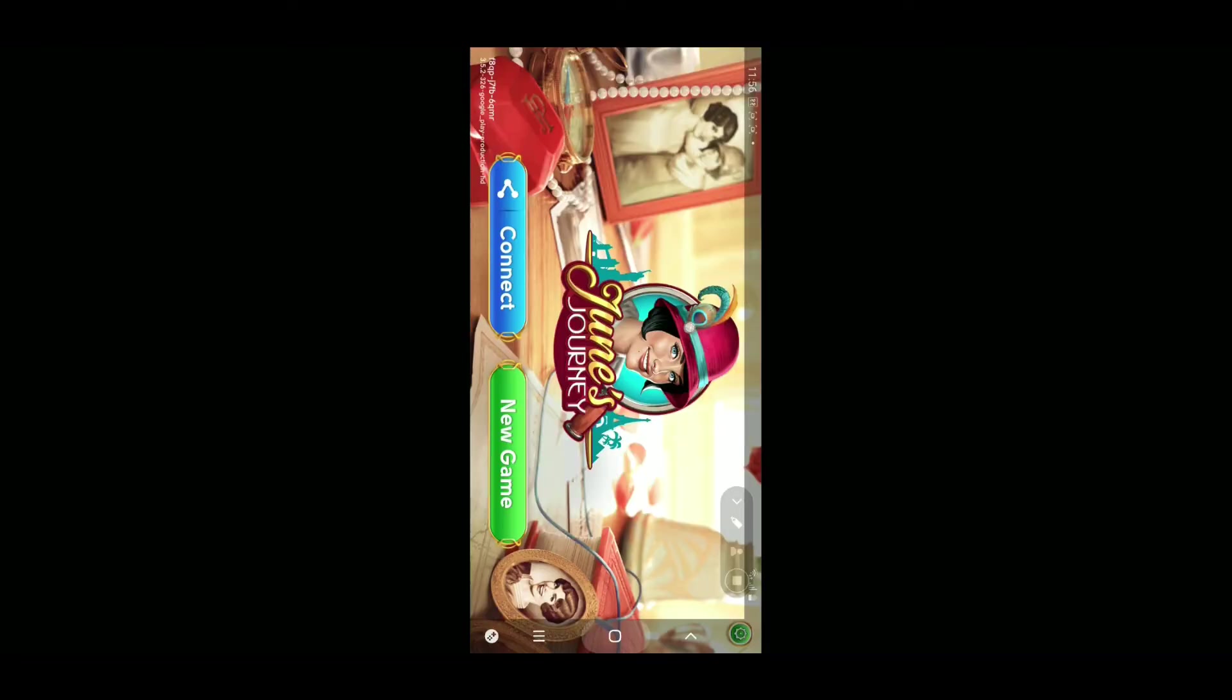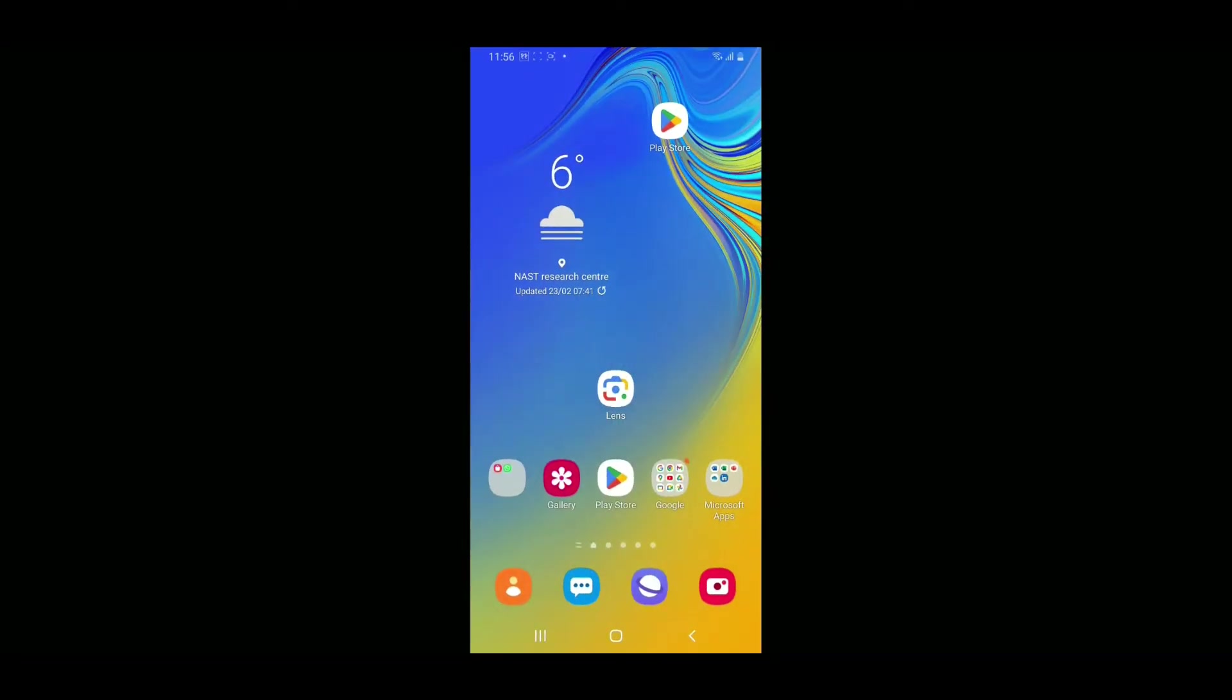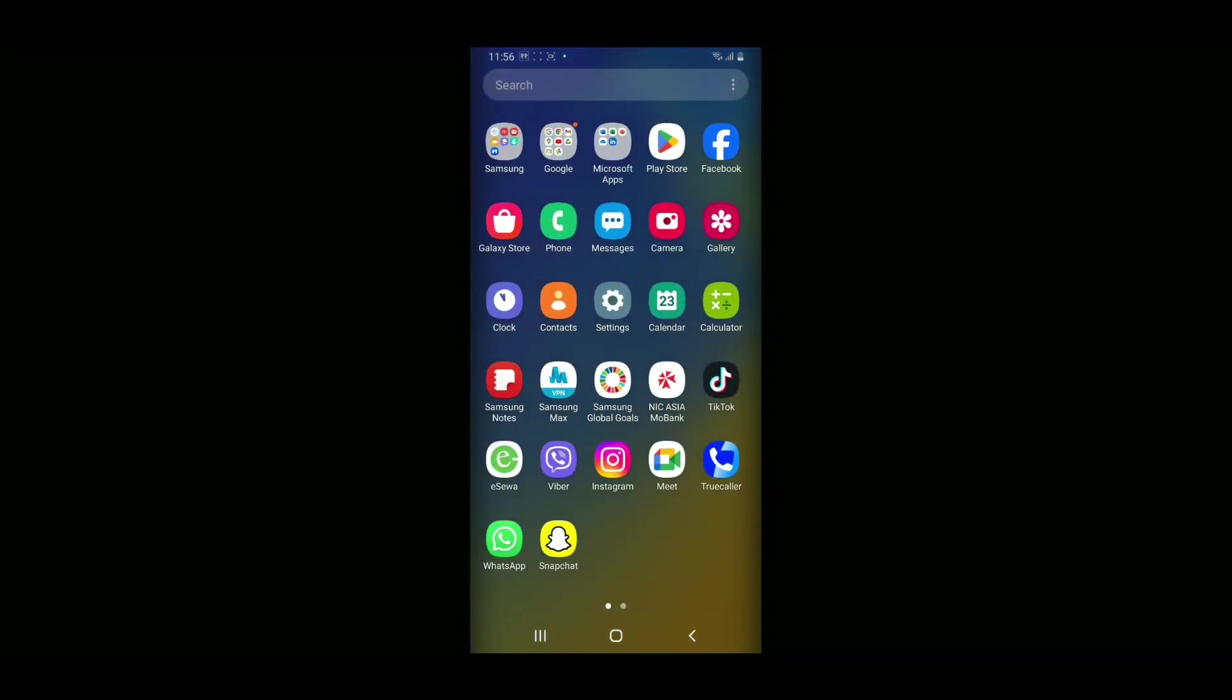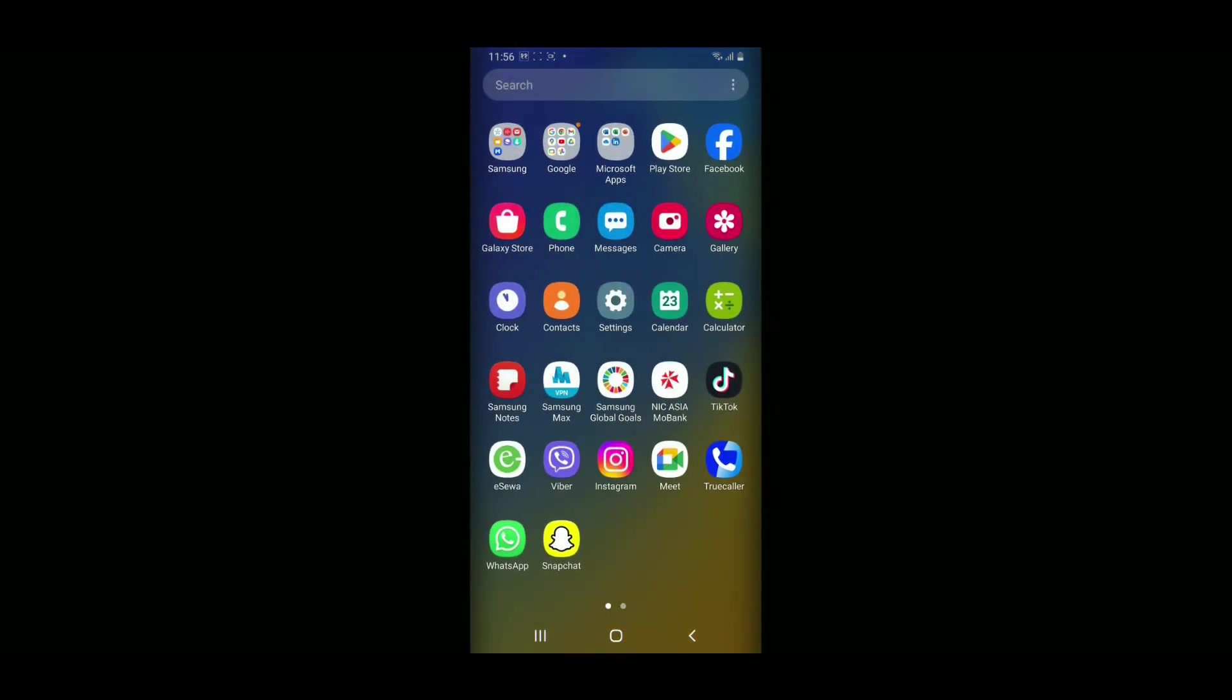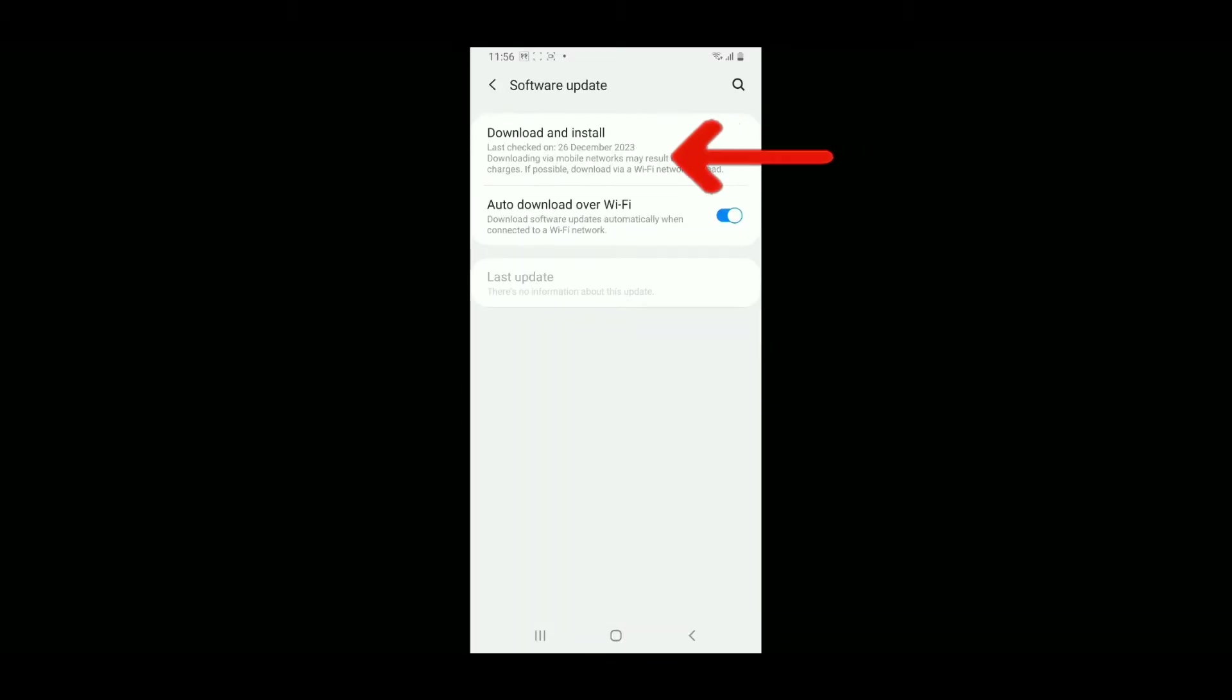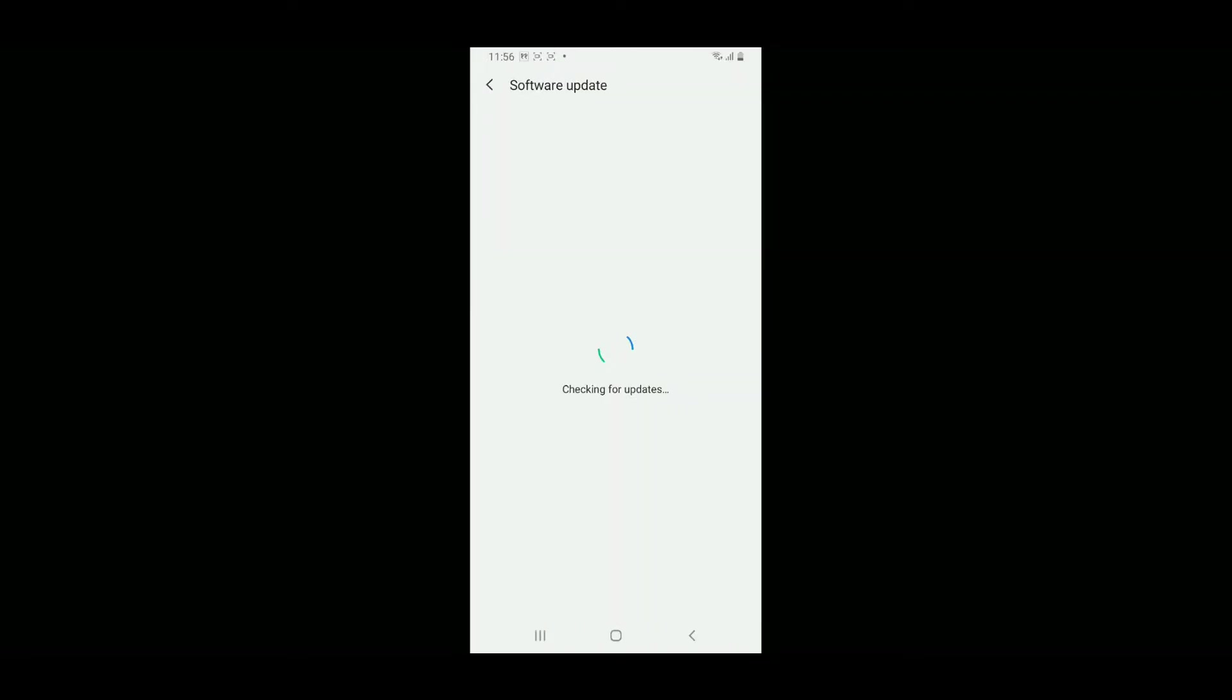To check for updates, open the Settings app from your Android phone. Scroll down and tap on Software Update, then tap Download and Install at the top to check for available updates. If your software is up to date, you will see this message on your display. If you see an available update, install the latest Android update to resolve compatibility issues with the app.